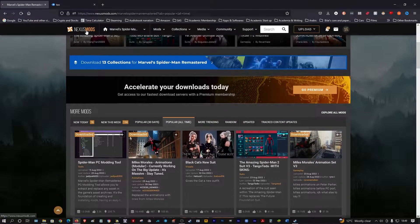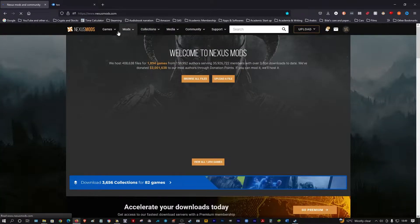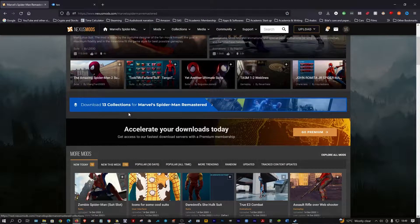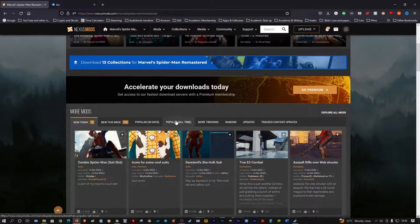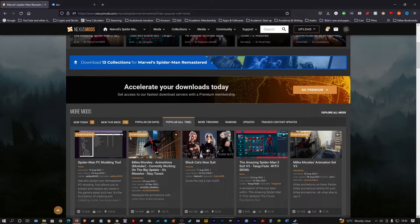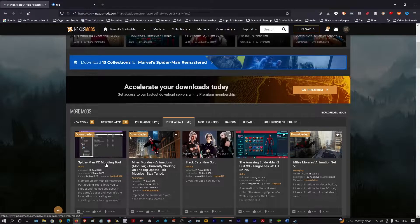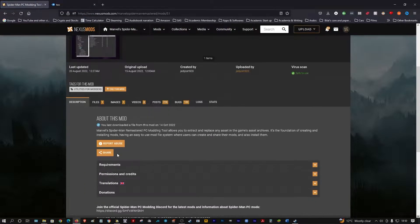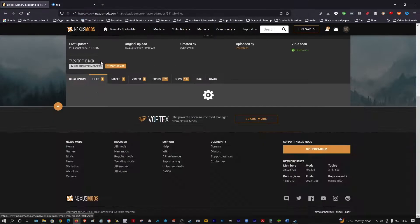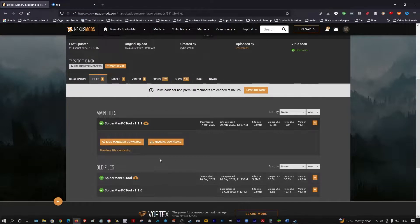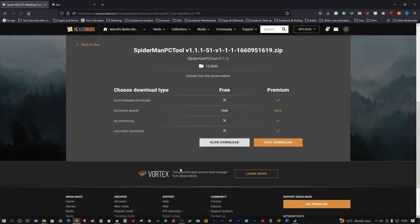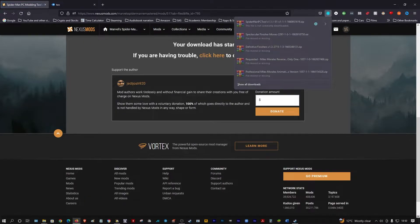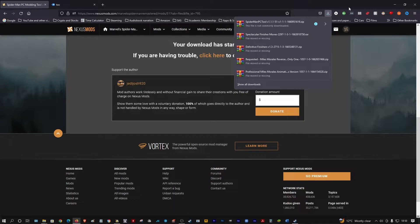Let me show you how to get mods there. Go to Spider-Man, files, popular of all time. This is the most popular because it's a modding tool. Go there, files, download, slow download.